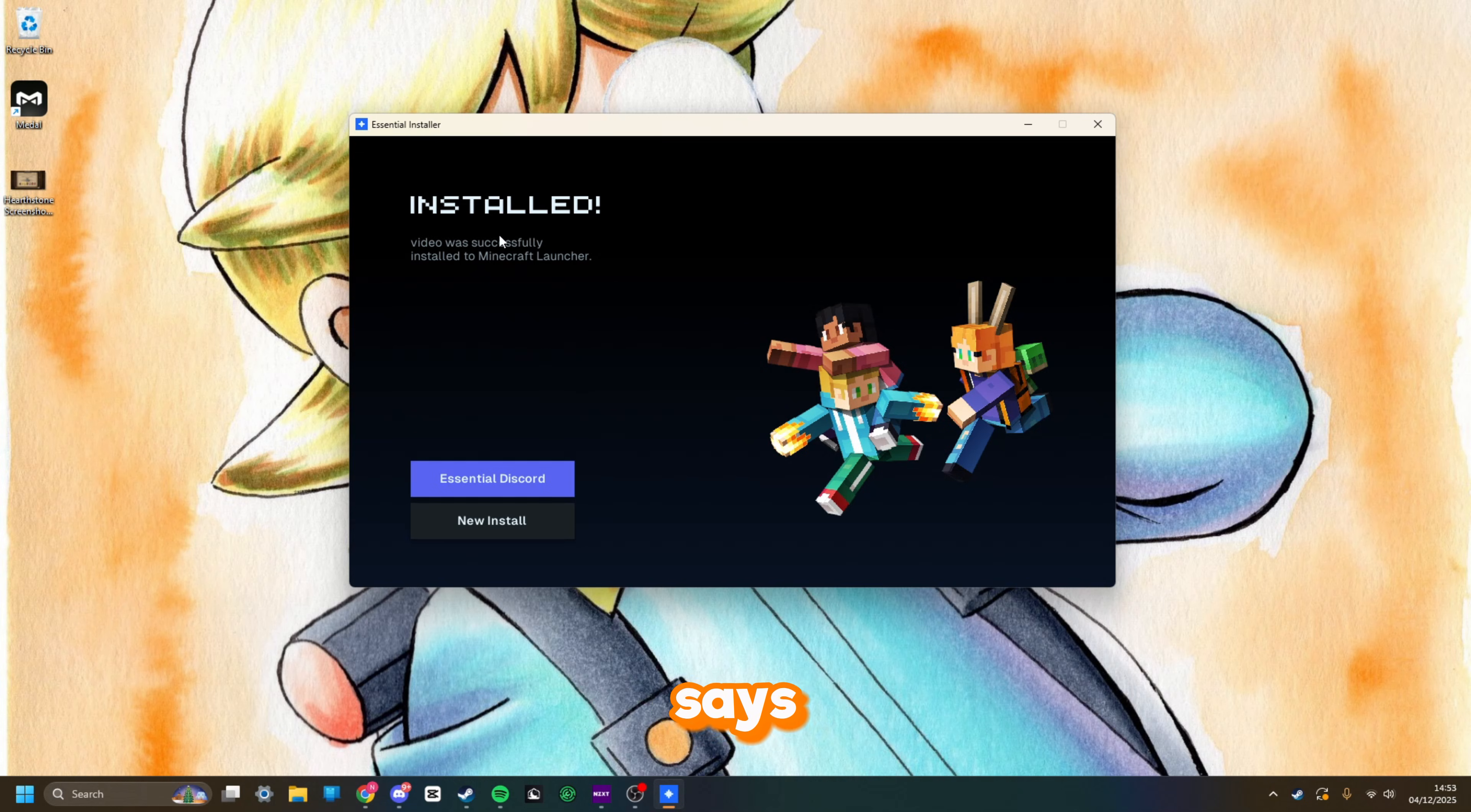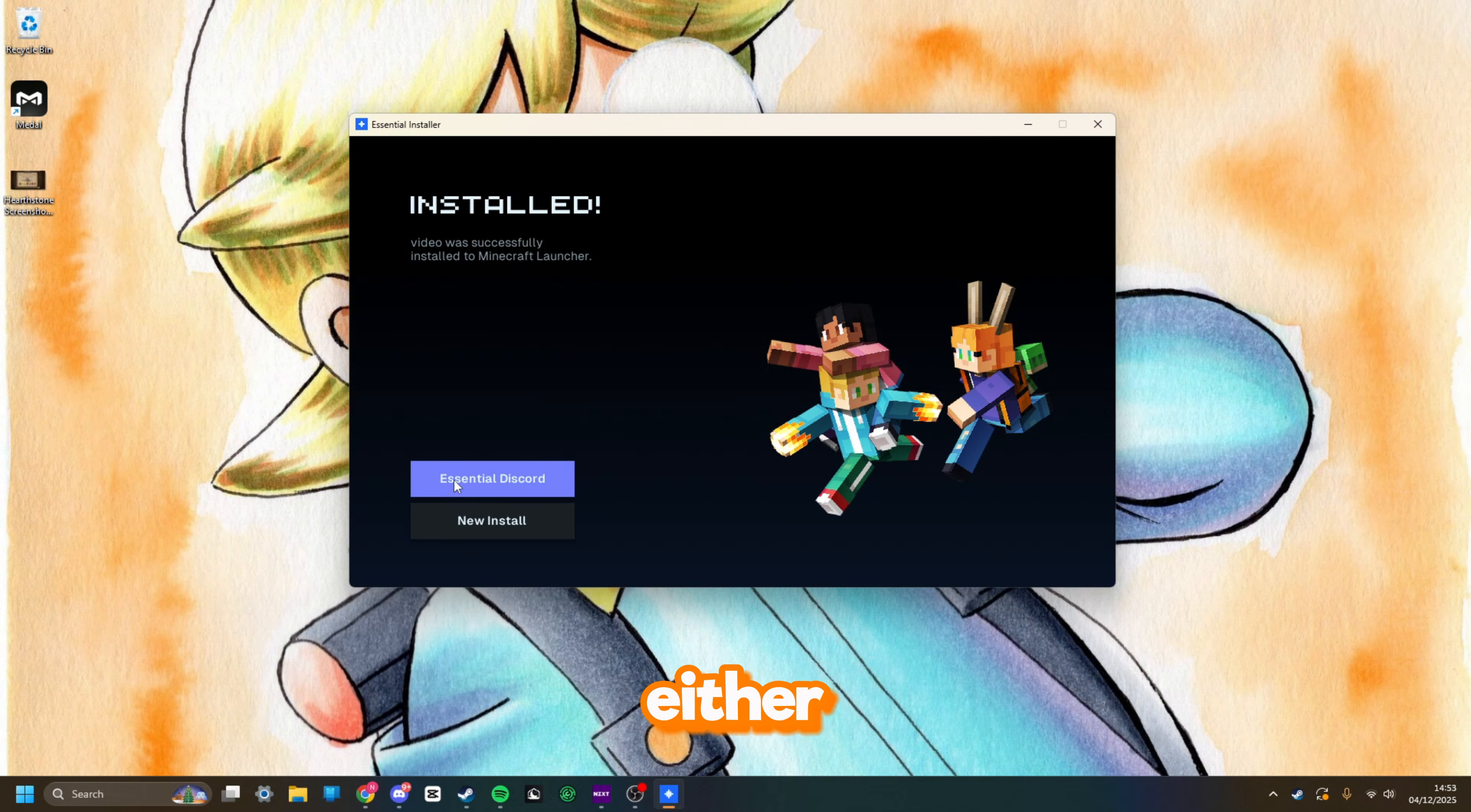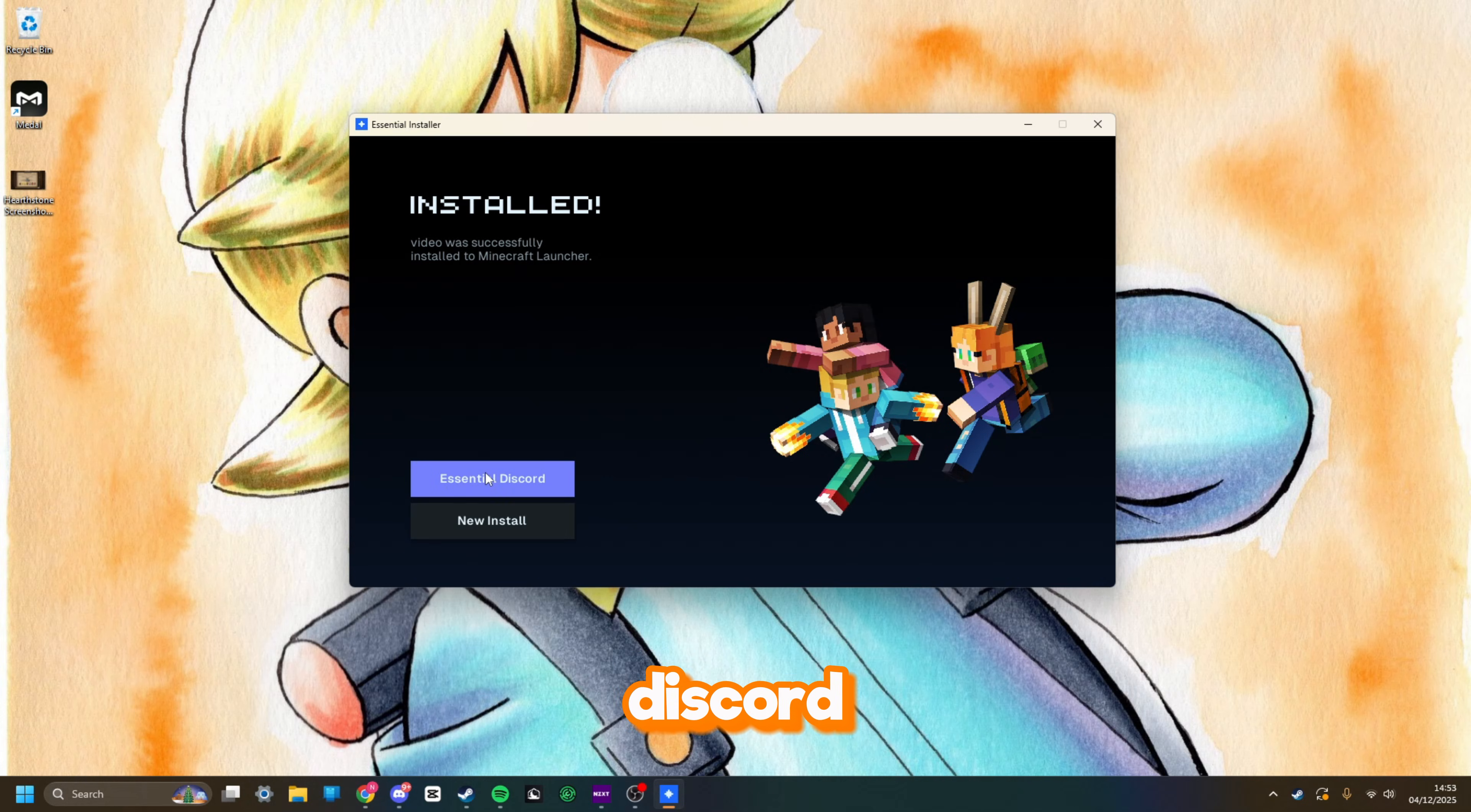As you can see here, it says installed. It's installed the version and the installation for me on the Minecraft launcher. You can either head to the Essential Discord if you please, or you can do another install.